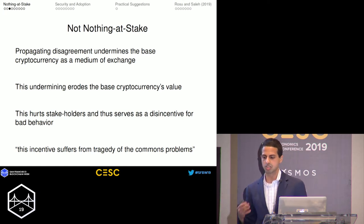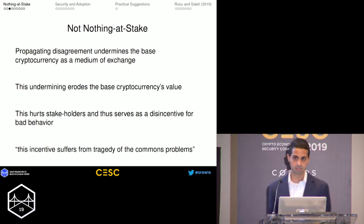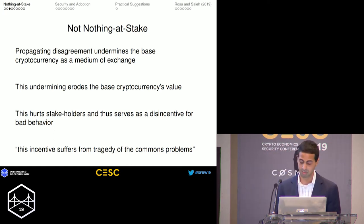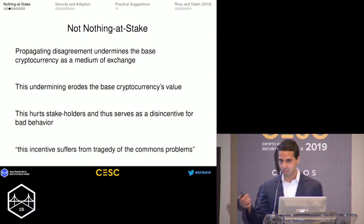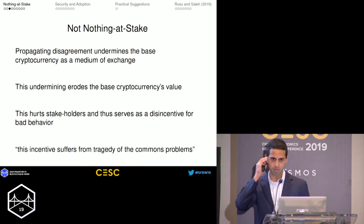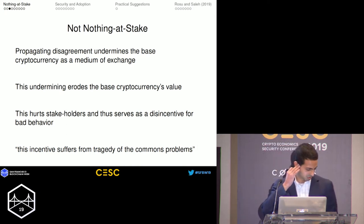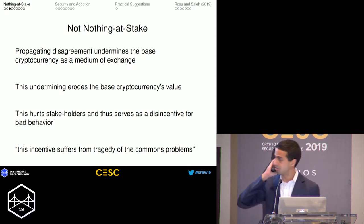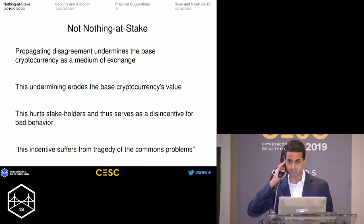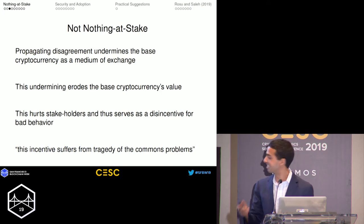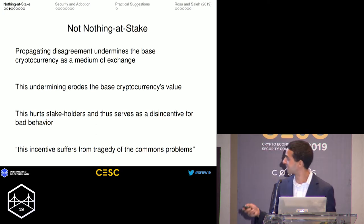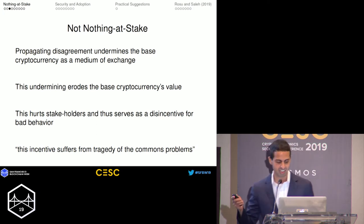This incentive is usually said to suffer from the tragedy of the commons problem. Let's talk about the tragedy of the commons, which is a comfortable position for an economist rather than discussing the technical elements of blockchain.